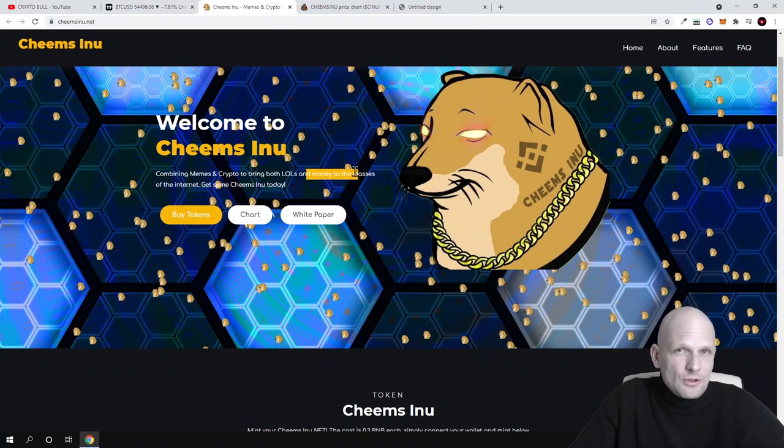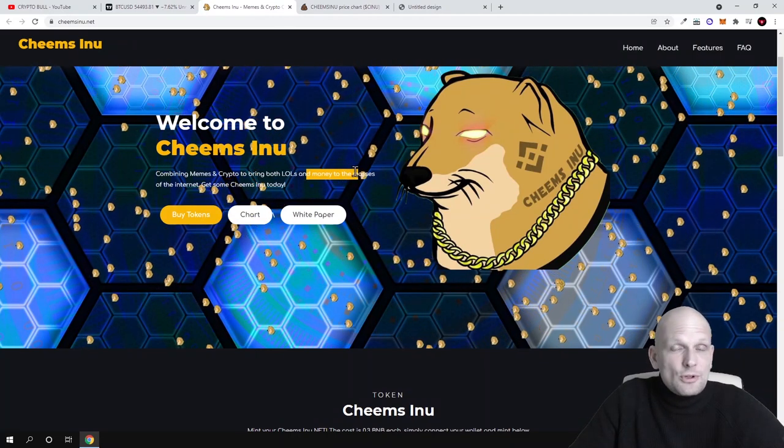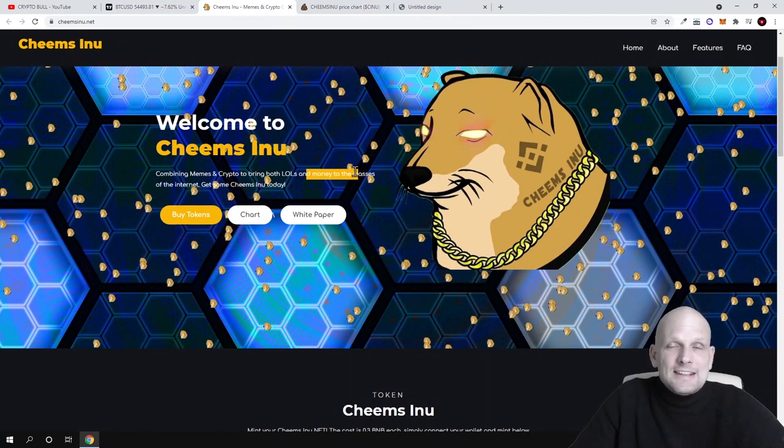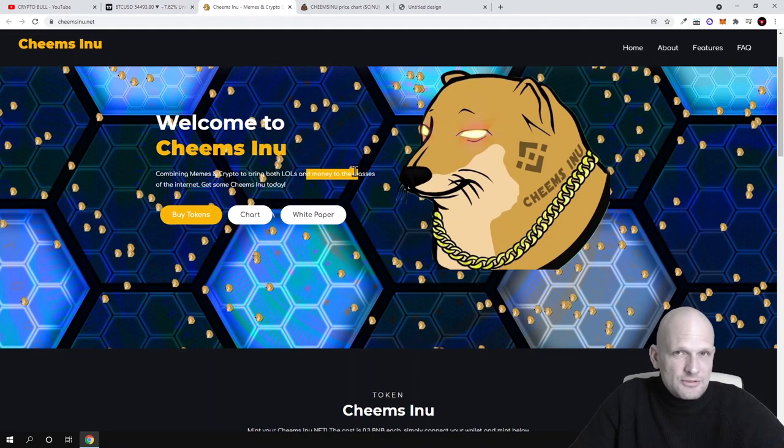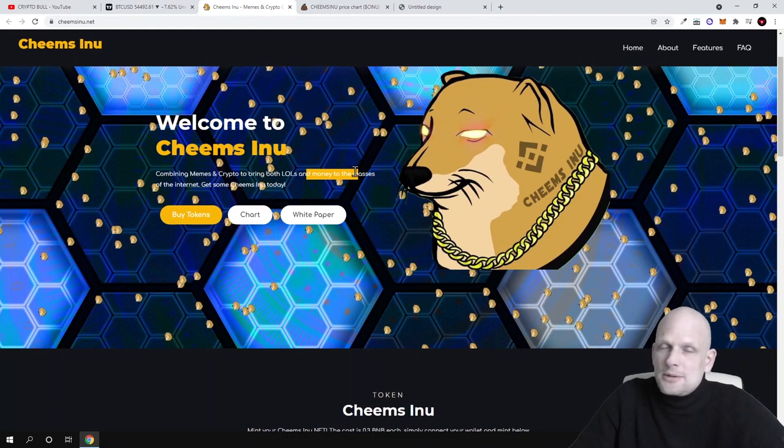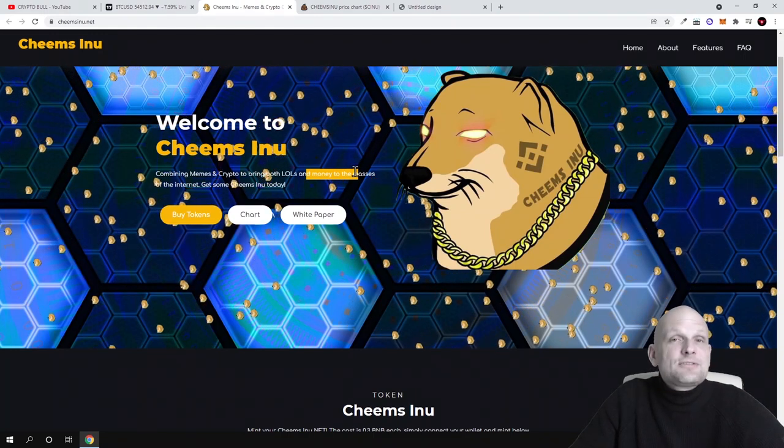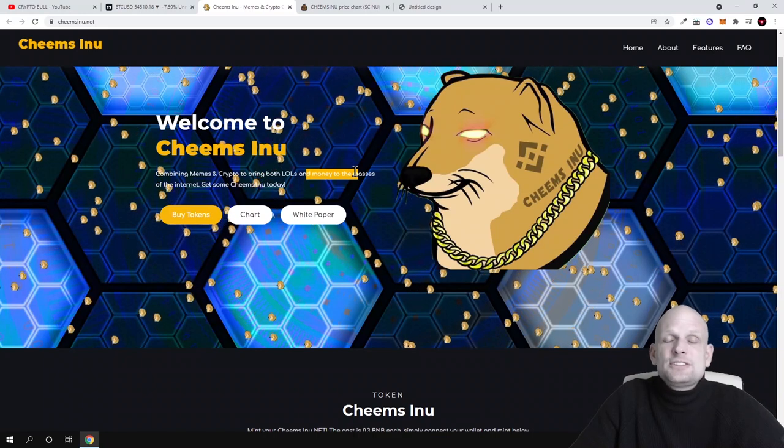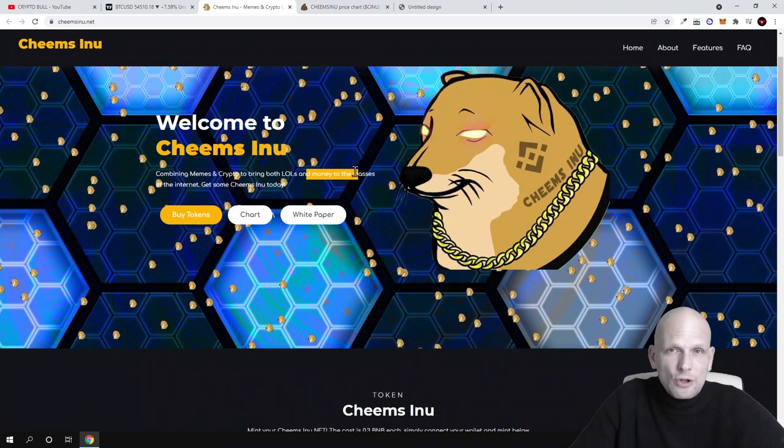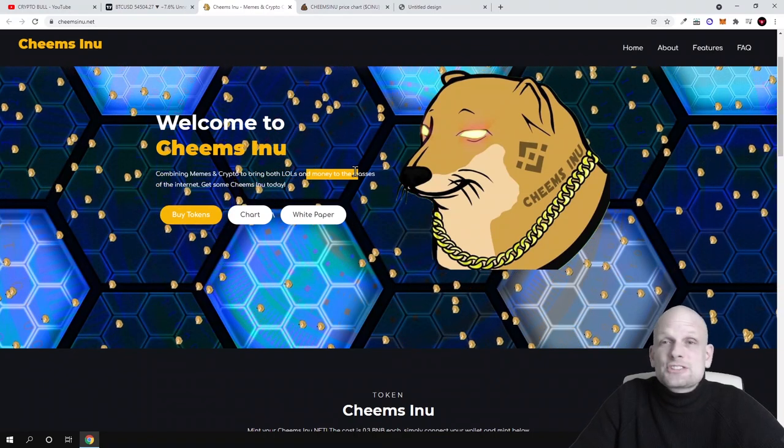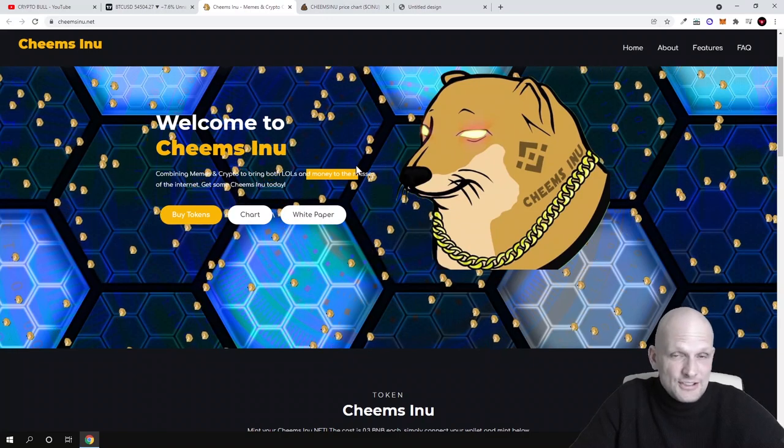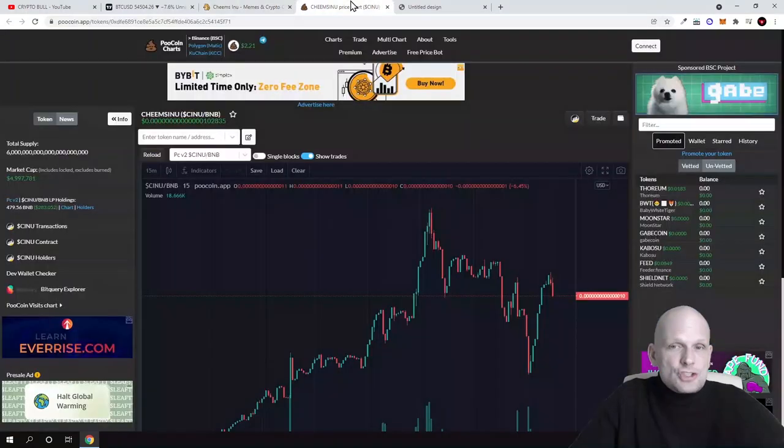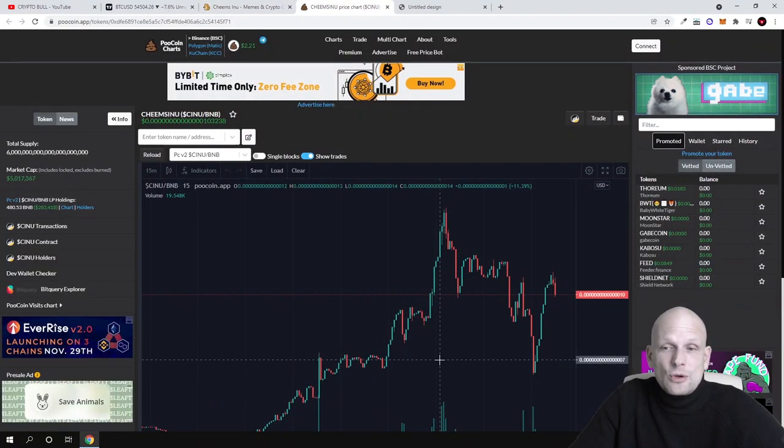The main thing for these cryptocurrencies is community, because if there's a community behind it and there's volume in that particular cryptocurrency, obviously it will be giving gains. I checked the chart for this cryptocurrency and noticed that it has been going up, then dropped back down.